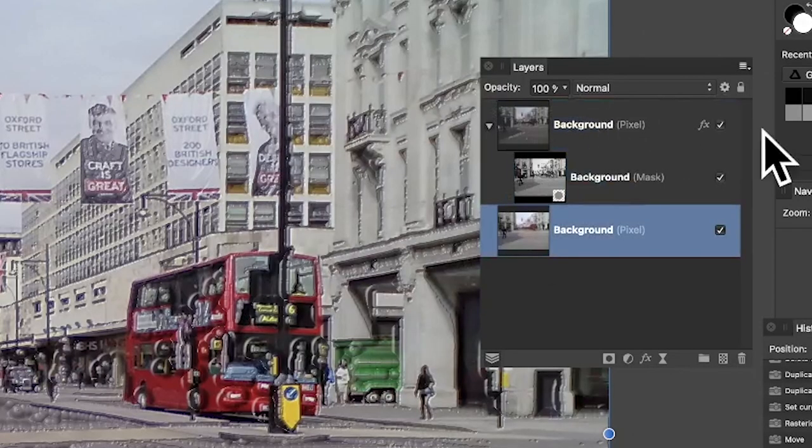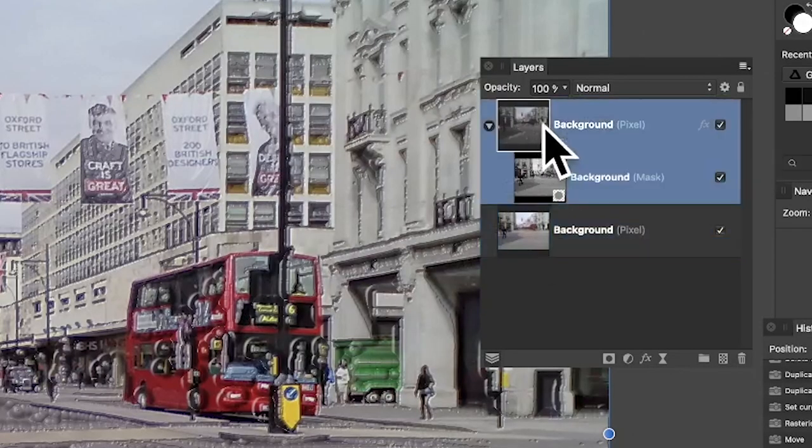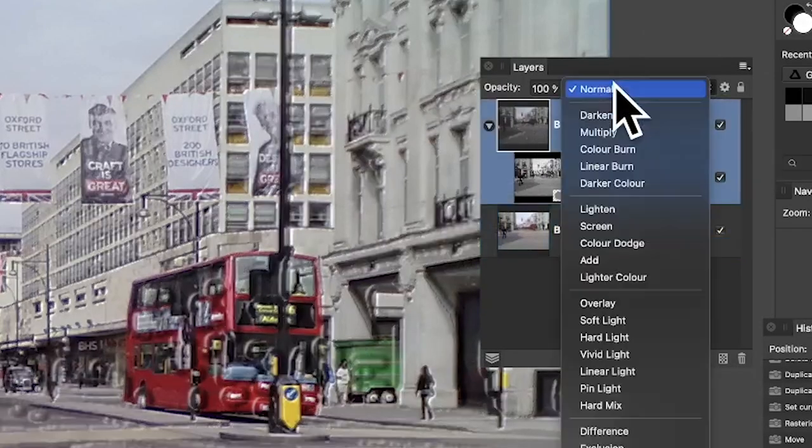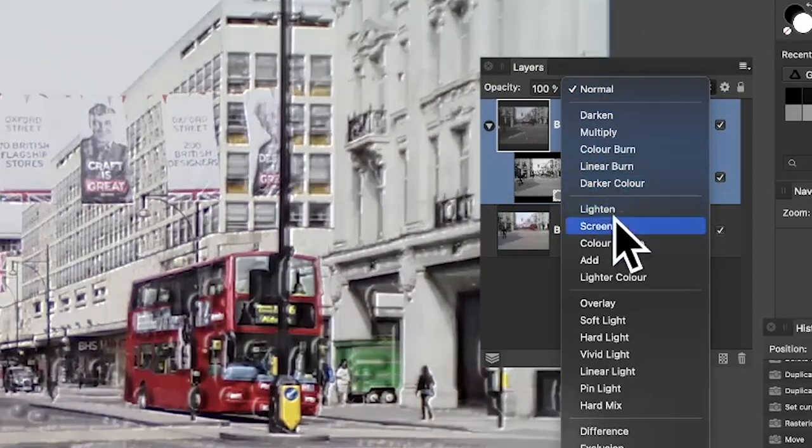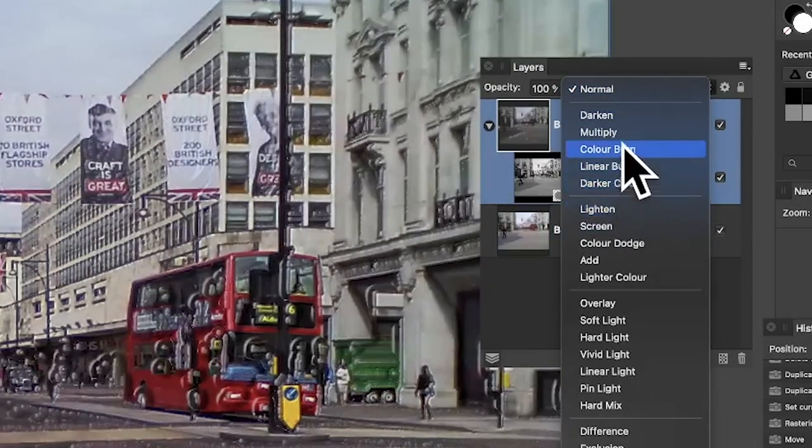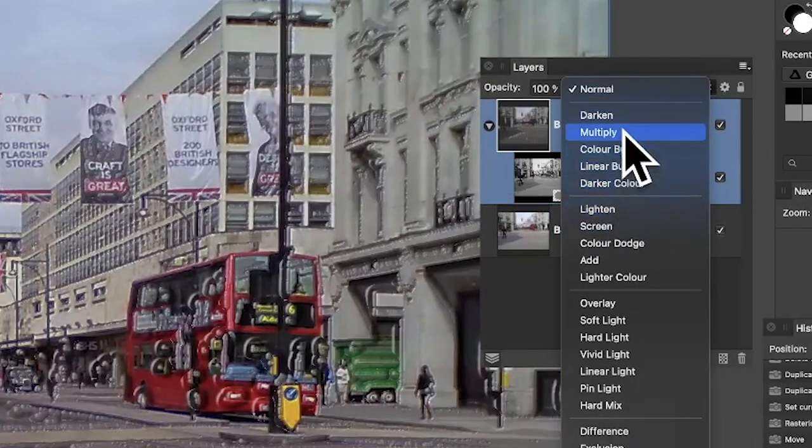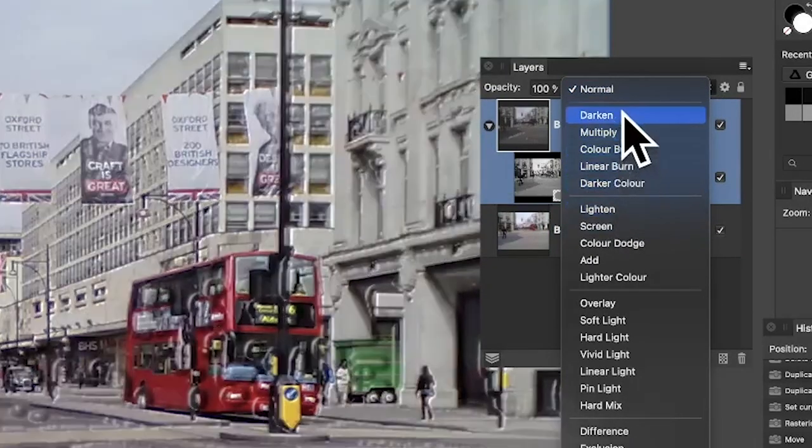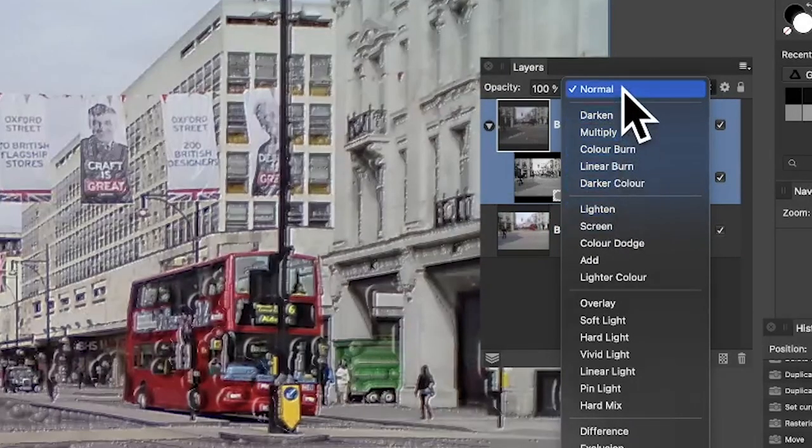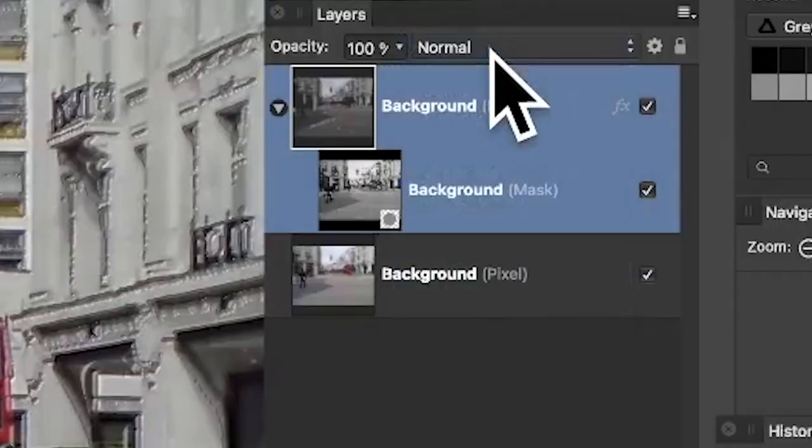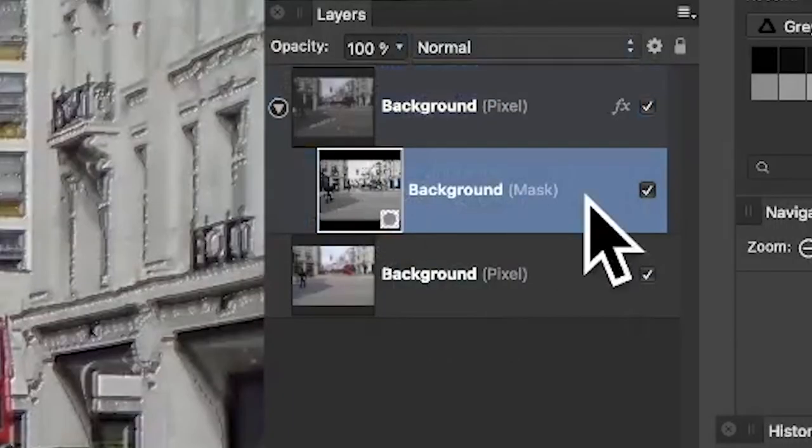Now what you can also do is you've got Blend Modes. So you can blend. Just go here with Blends and you can go through. Maybe Multiply might be better, or just stick with Normal. But I'm going to go to this mask.